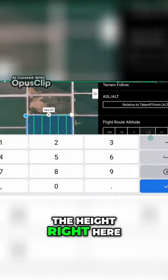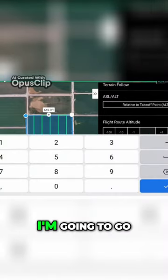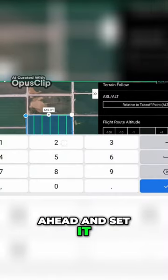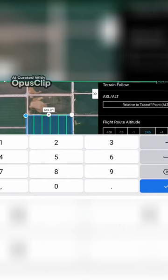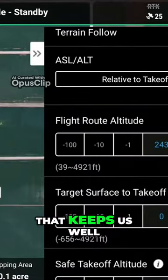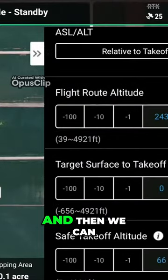I'm going to set the height. Right here we have restricted airspace, so I'm going to go ahead and set it at 245 feet. That keeps us well underneath our 250.